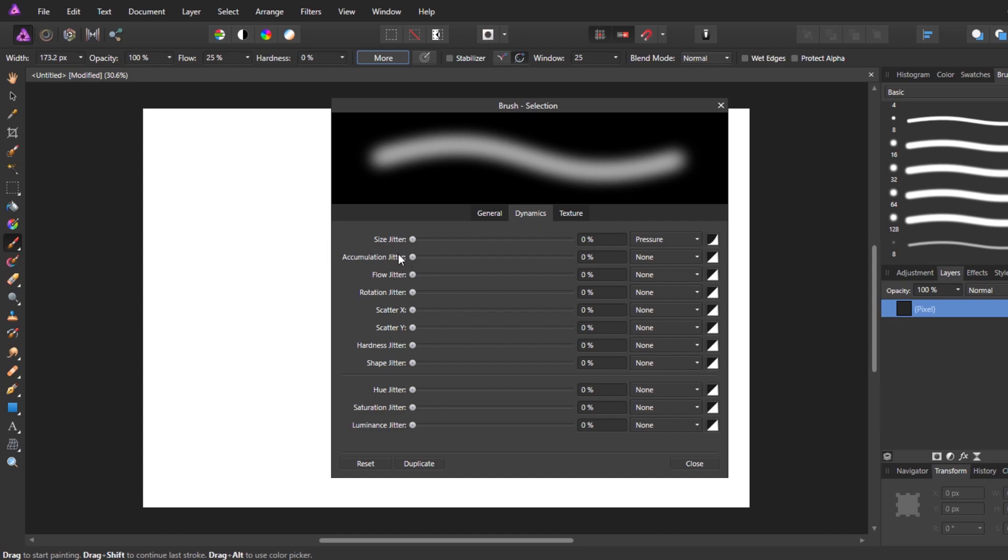We see a bunch of different properties here with the word Jitter. Jitter essentially is how much the setting is allowed to vary.